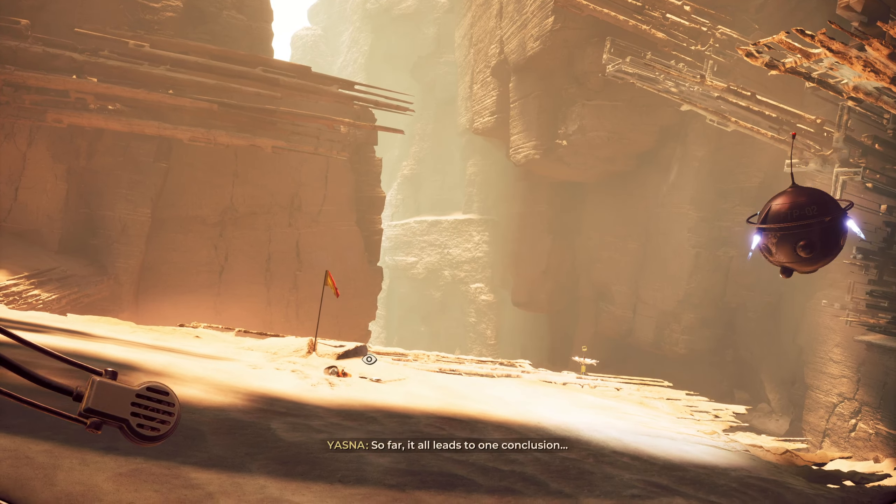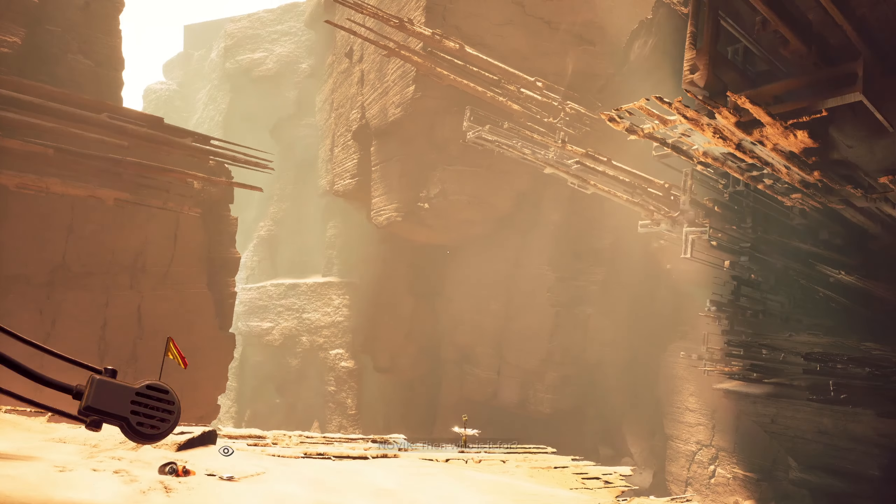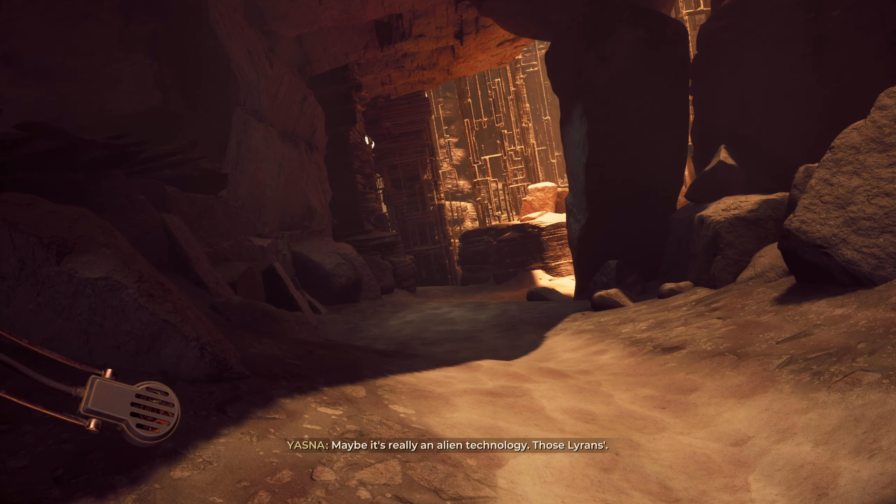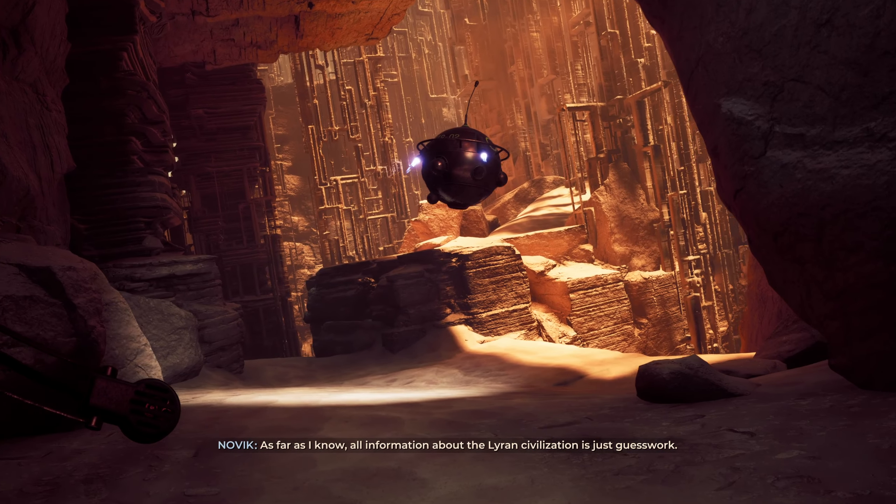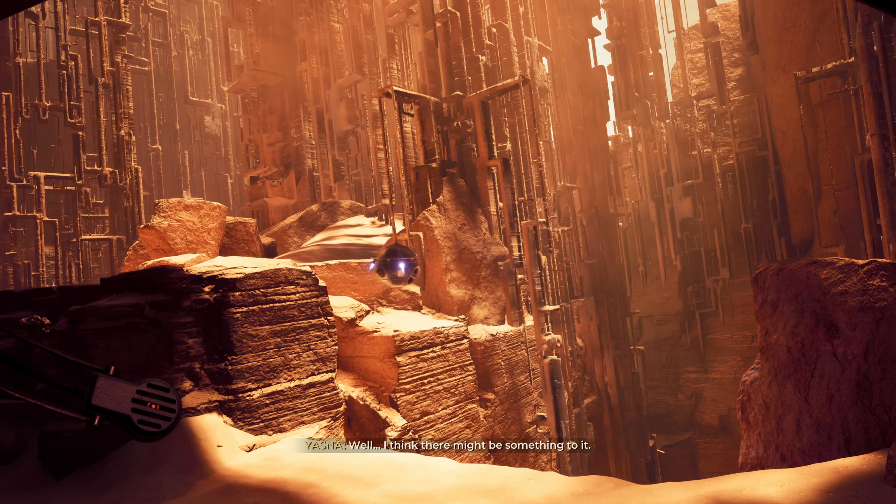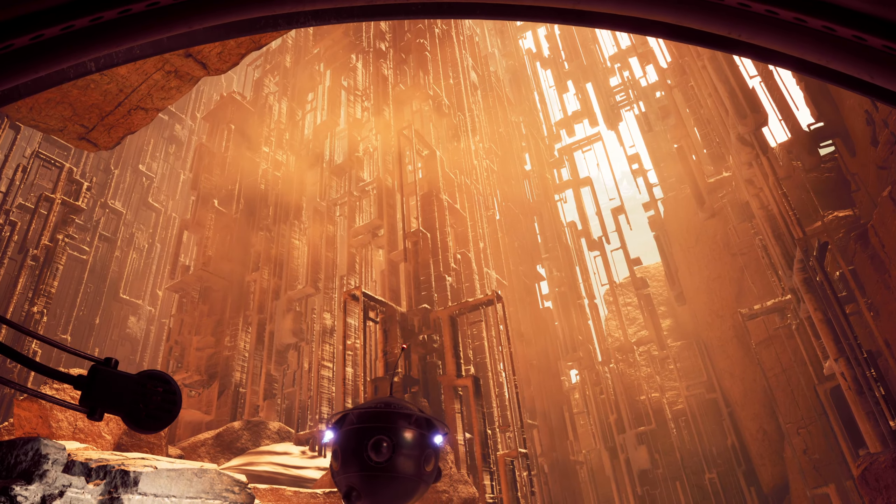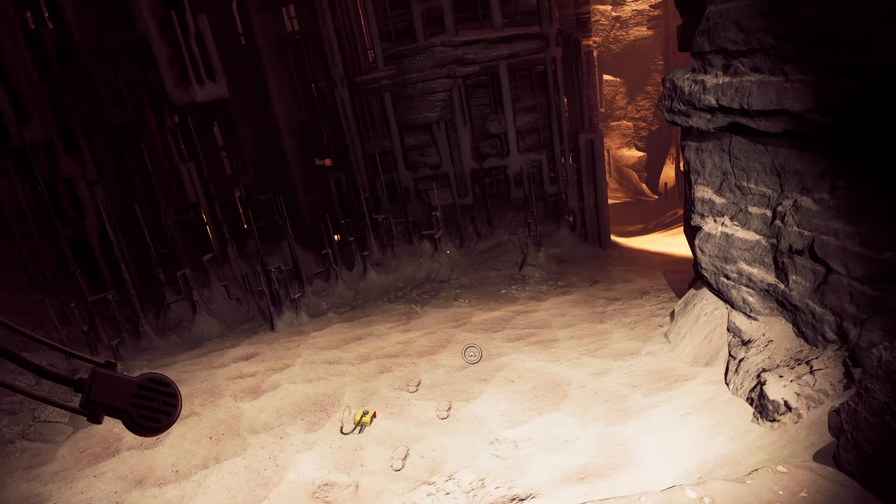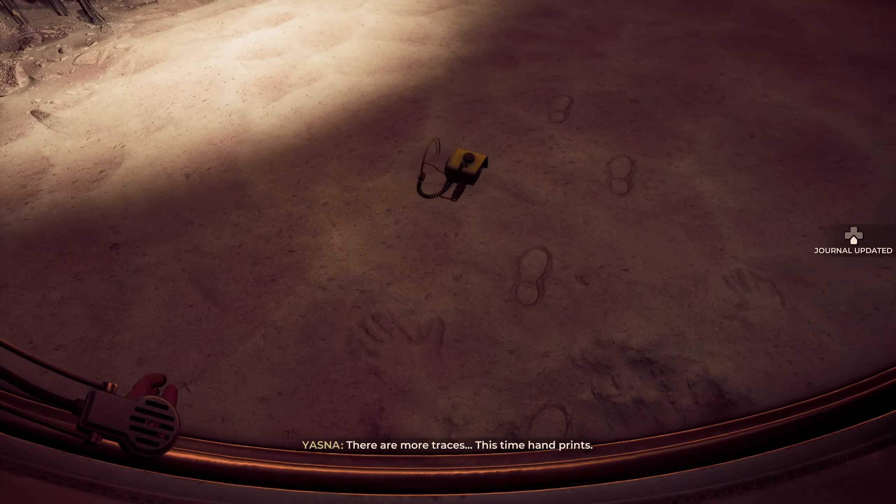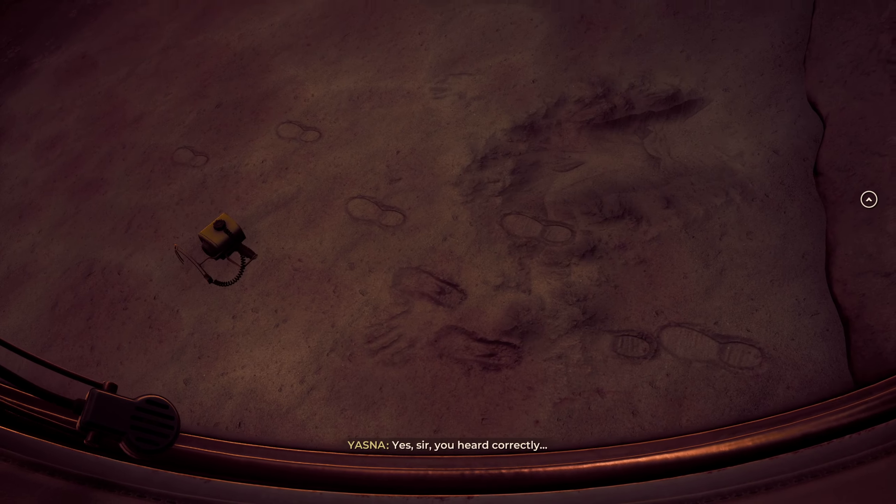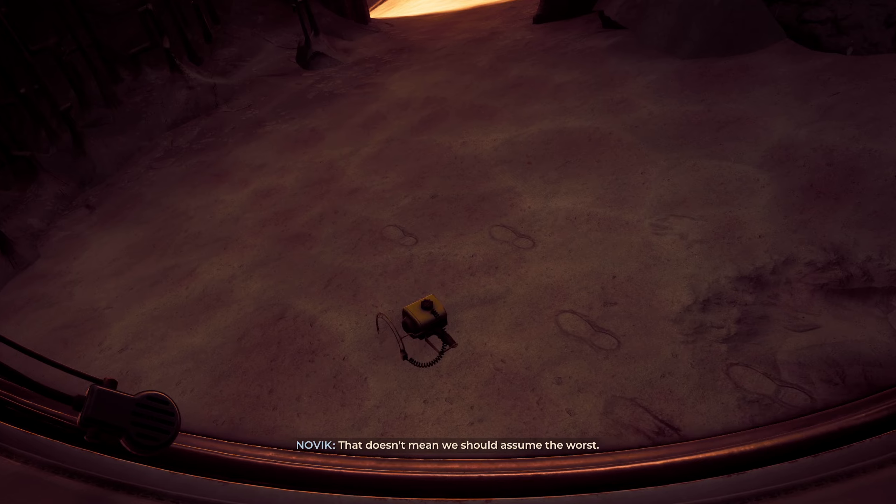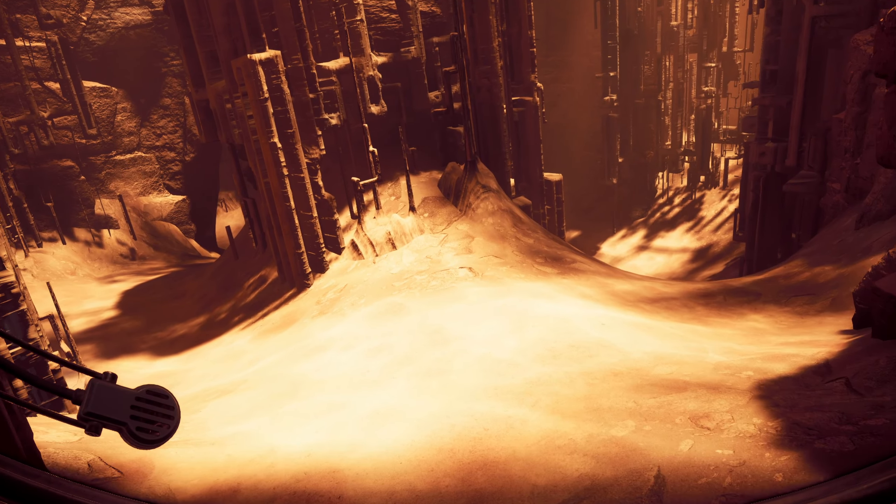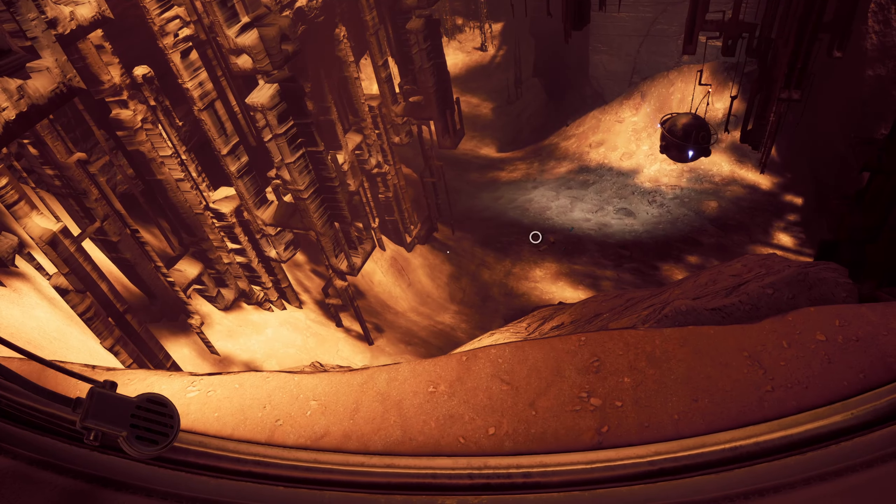So far it all leads to one conclusion. This is not a place for a man. Nor for any humanoids. Then, who is it for? Maybe it's really an alien technology. Those Lyrans. As far as I know, all information about the Lyrans' civilization is just guesswork. Well, this could be the remnants of it. I wouldn't take it too seriously. Well, I think there might be something to it. Considering what we're looking at, I don't have another option. Footprints over here. I'm going to drop. That's not good. Oh, fuck.